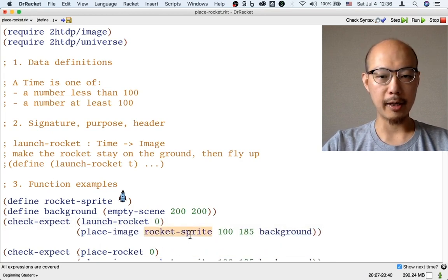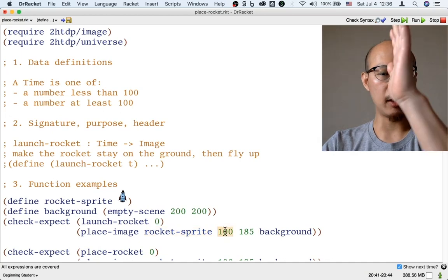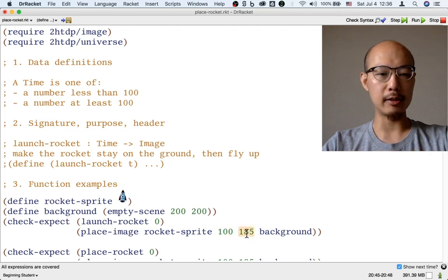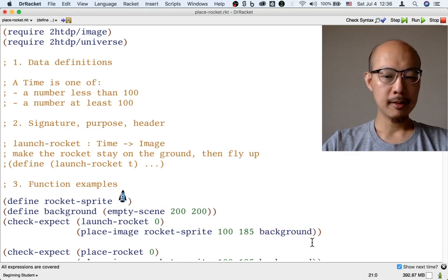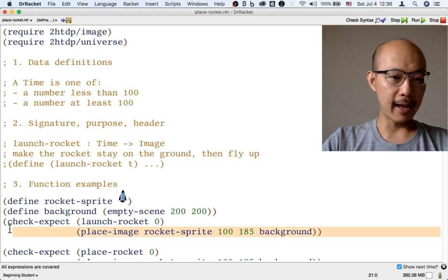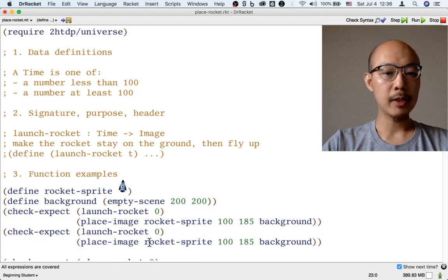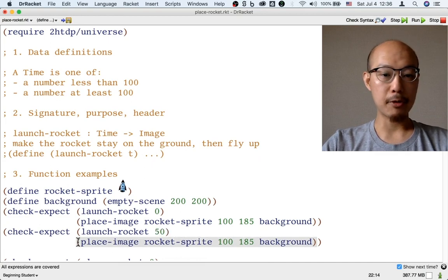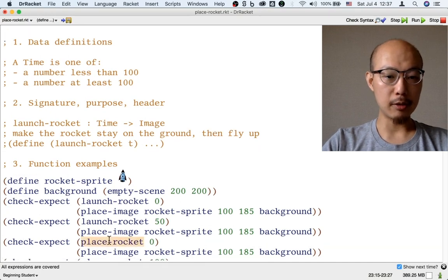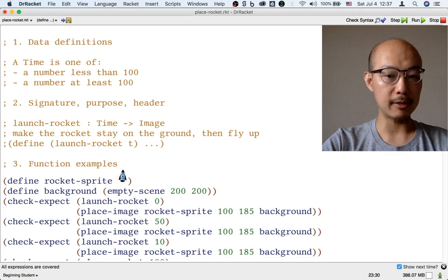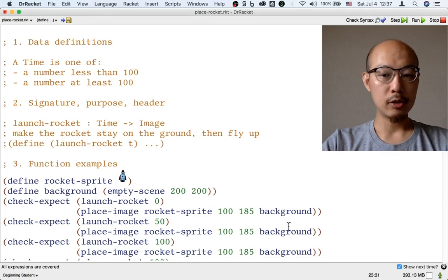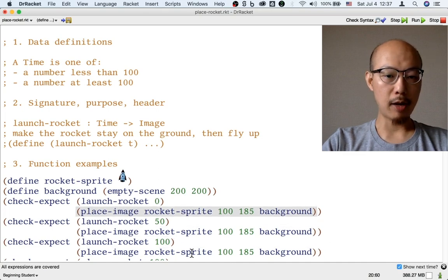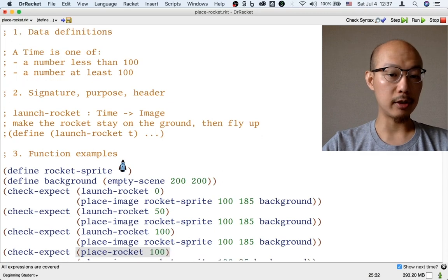In the first part of the movie, like for example for frame 0, which is the very beginning of the movie, the rocket is just on the ground. We've already figured out how to make a picture of a rocket on the ground. We take the rocket sprite, and we put it at 100, which is the middle of the screen horizontally, and 185, which is quite near the bottom of the scene, and we put that on top of the background. What's new is that the rocket now has to stay there for a while. So at frame 50, we get the same picture. In fact, even when the time gets to 100, the rocket is still at the ground. Still the same picture.